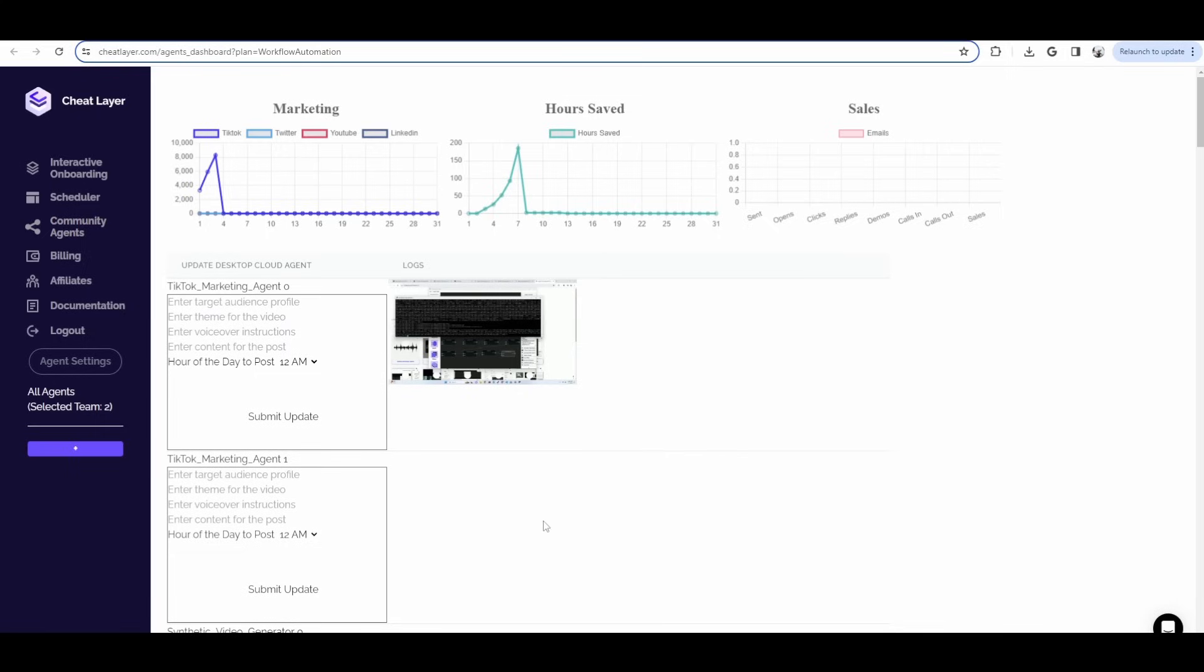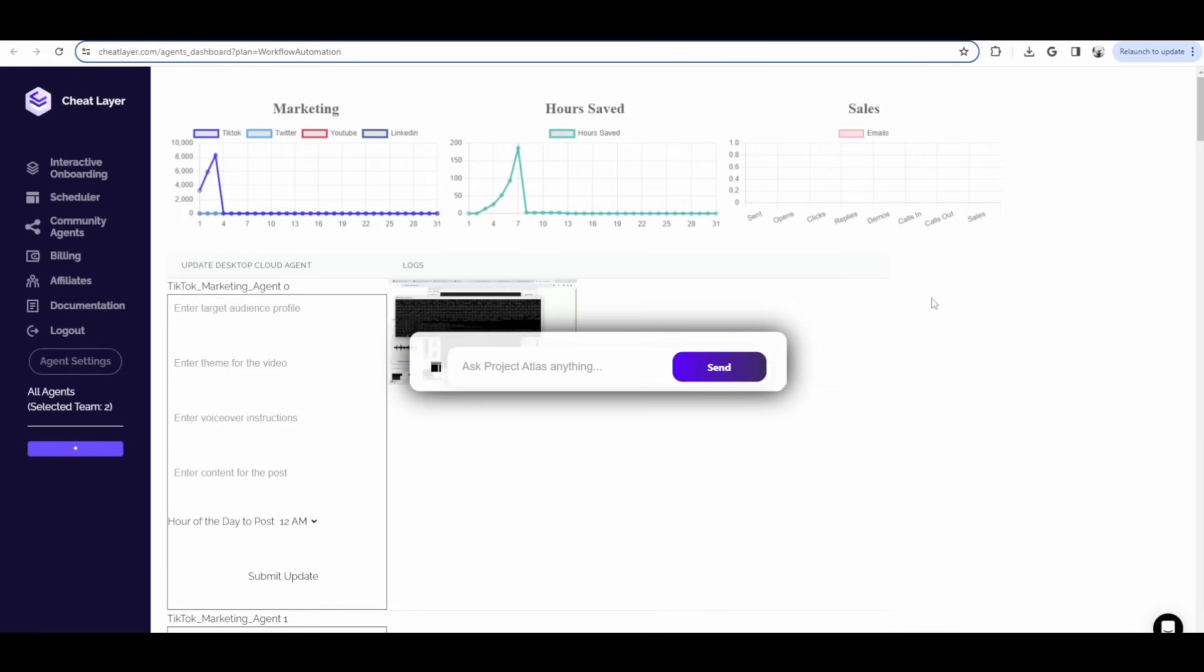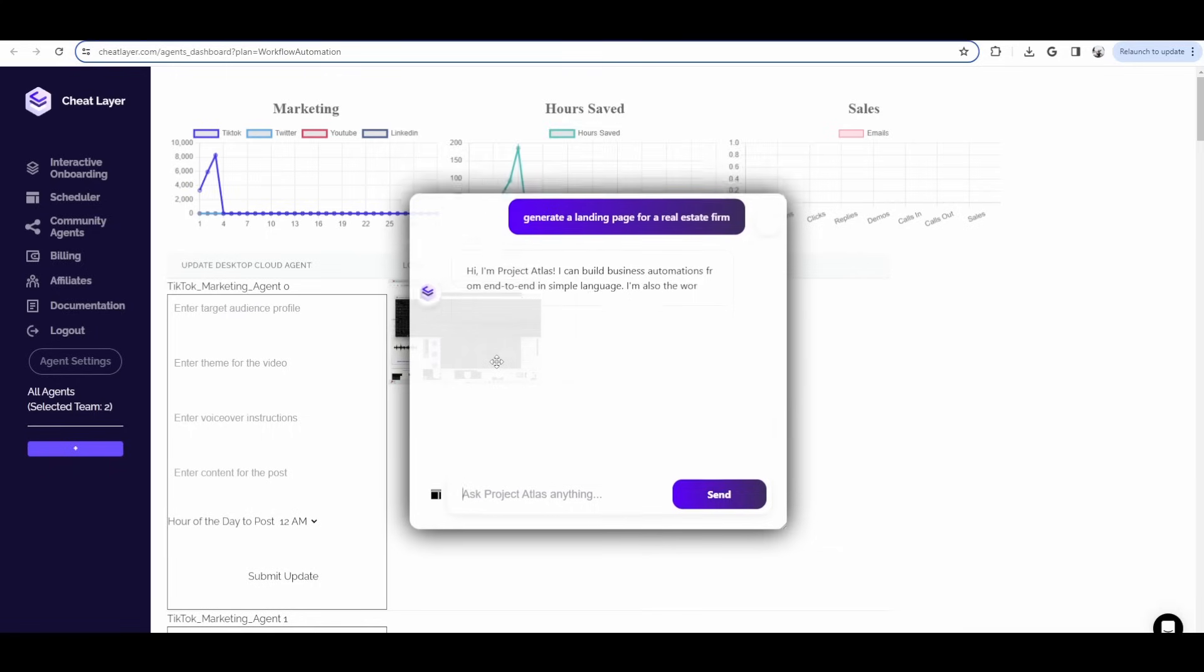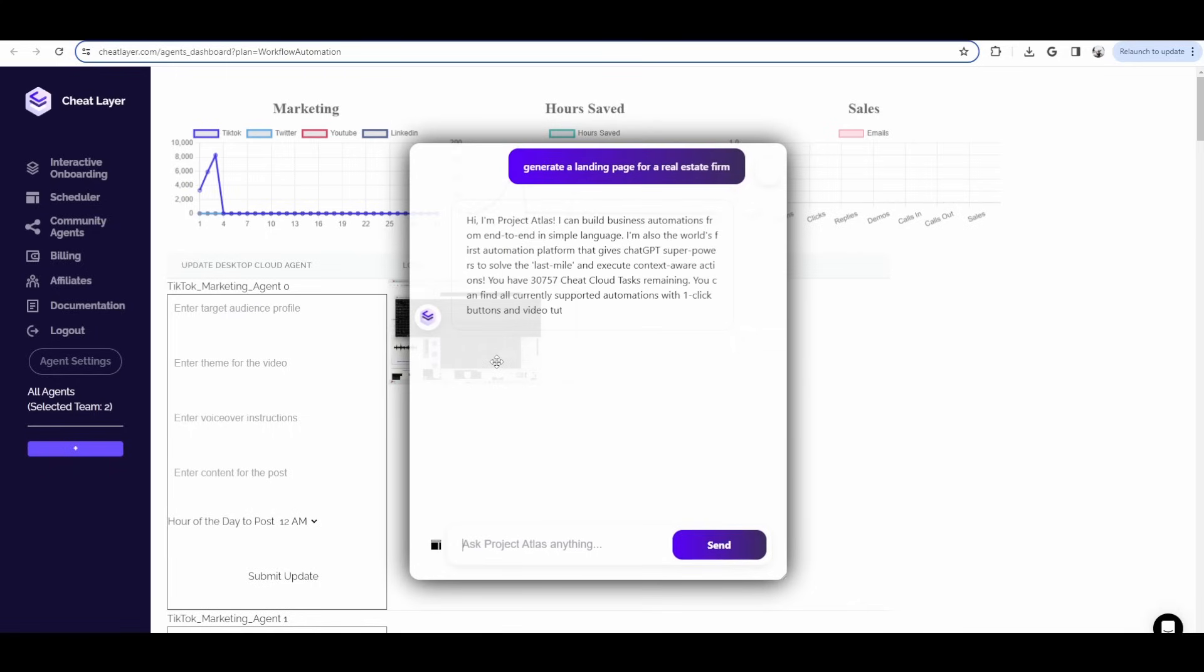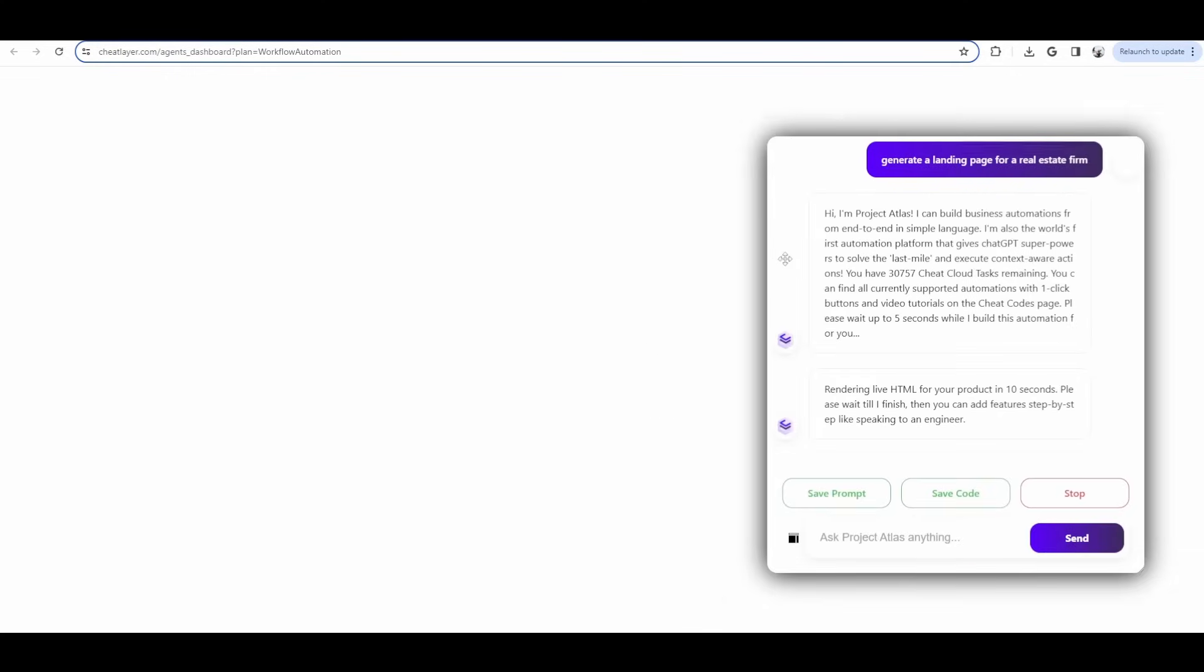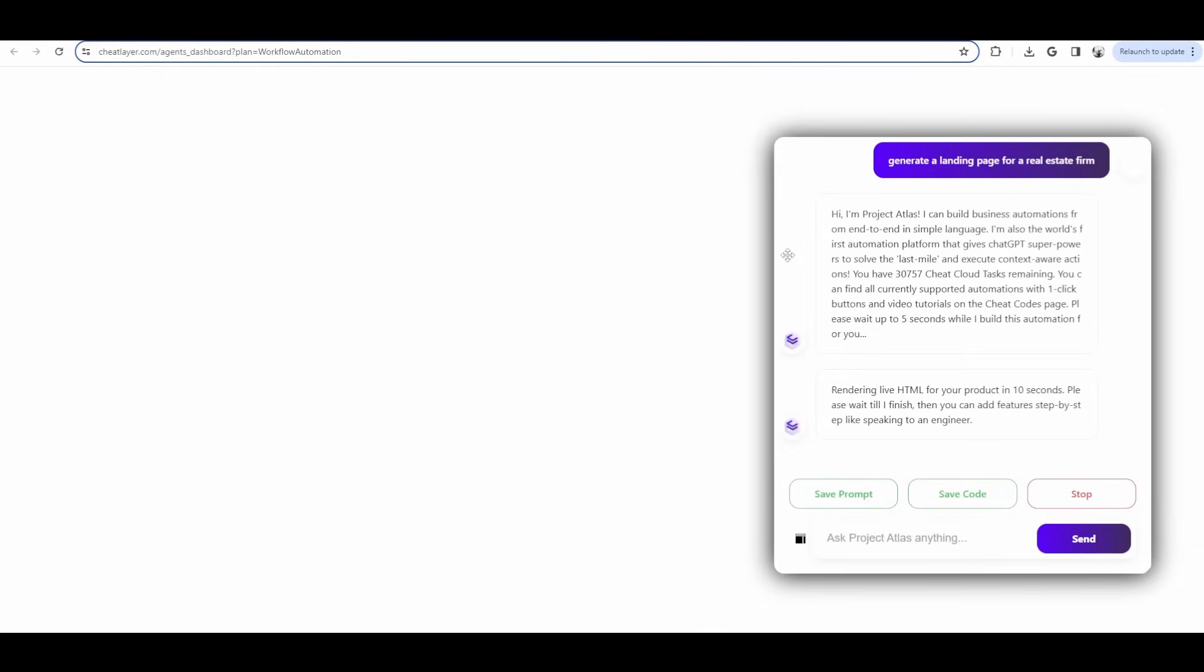For example, after you install the latest version of our Chrome extension, hit Alt-S on any website, and then you can start by saying, generate a landing page for whatever your business is, for example, a real estate firm. Live Mode V2 will instantly start generating the website in the back end for you, and it'll start streaming it live.